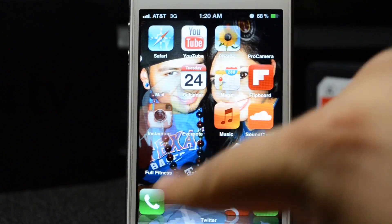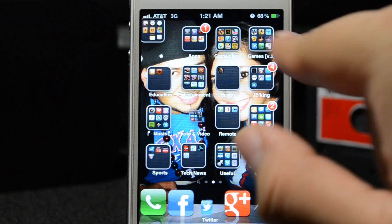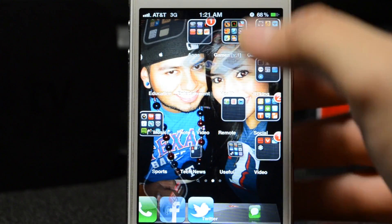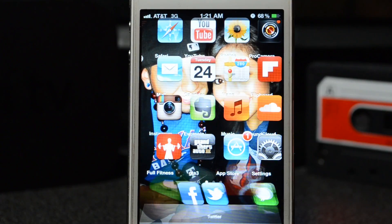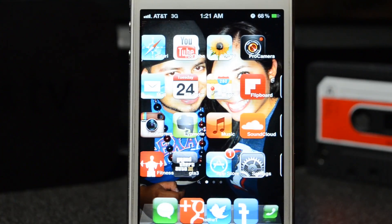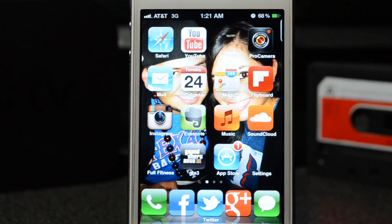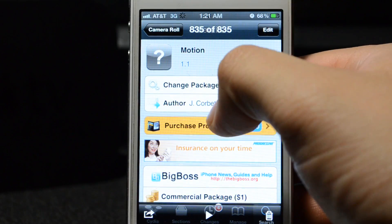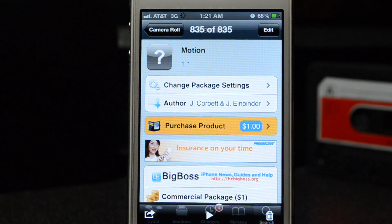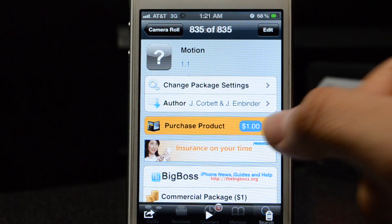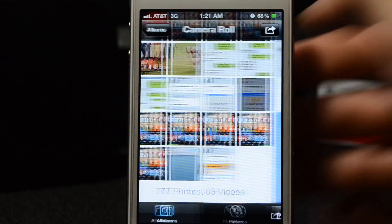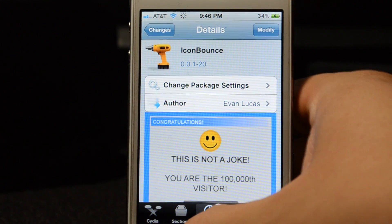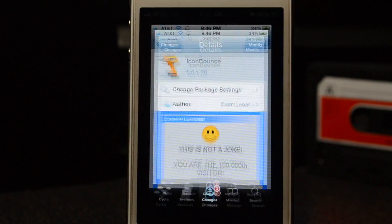It also affects your folders and all that good stuff. For $1 you can make all these icons go crazy and your dock icons just flip out. Motion is available from the Big Boss repo for $1, and Icon Bounce is free. You should totally check these out and let me know what you think in the comments below.